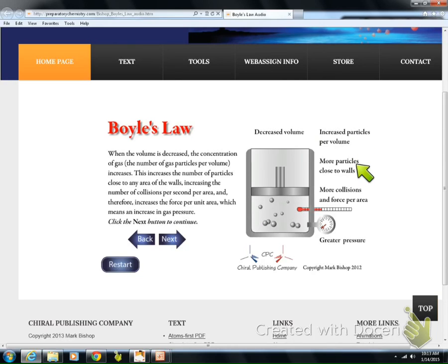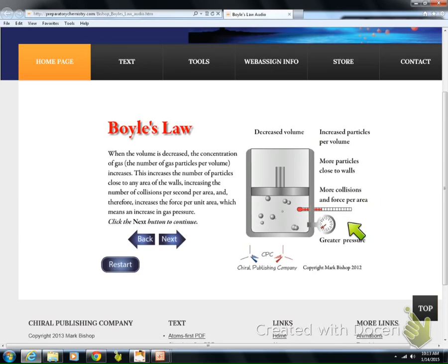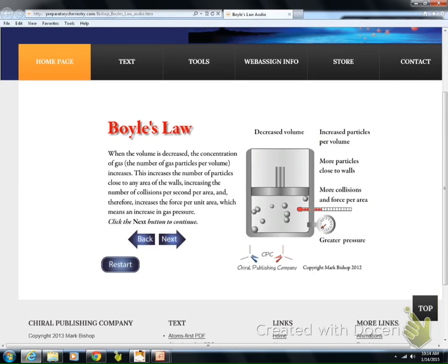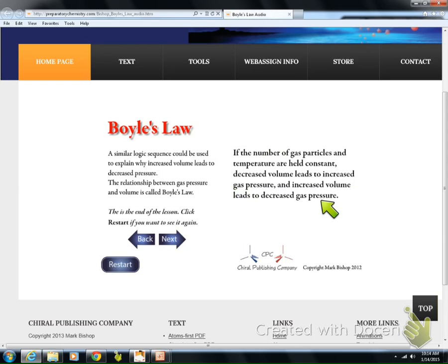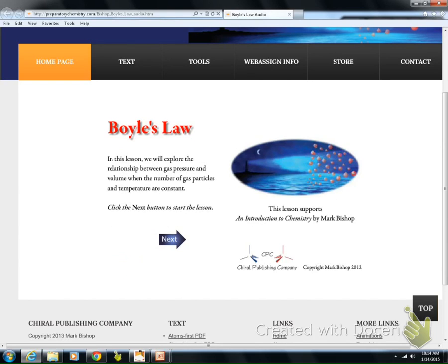More particles are close to the wall, thus more collisions and force per area. As you can see, our pressure gauge went up and our volume went down. The number of gas particles and temperature are held constant, and the decreased volume leads to increased gas pressure. Vice versa, an increased volume will lead to decreased gas pressure. That's your diagram of Boyle's Law.